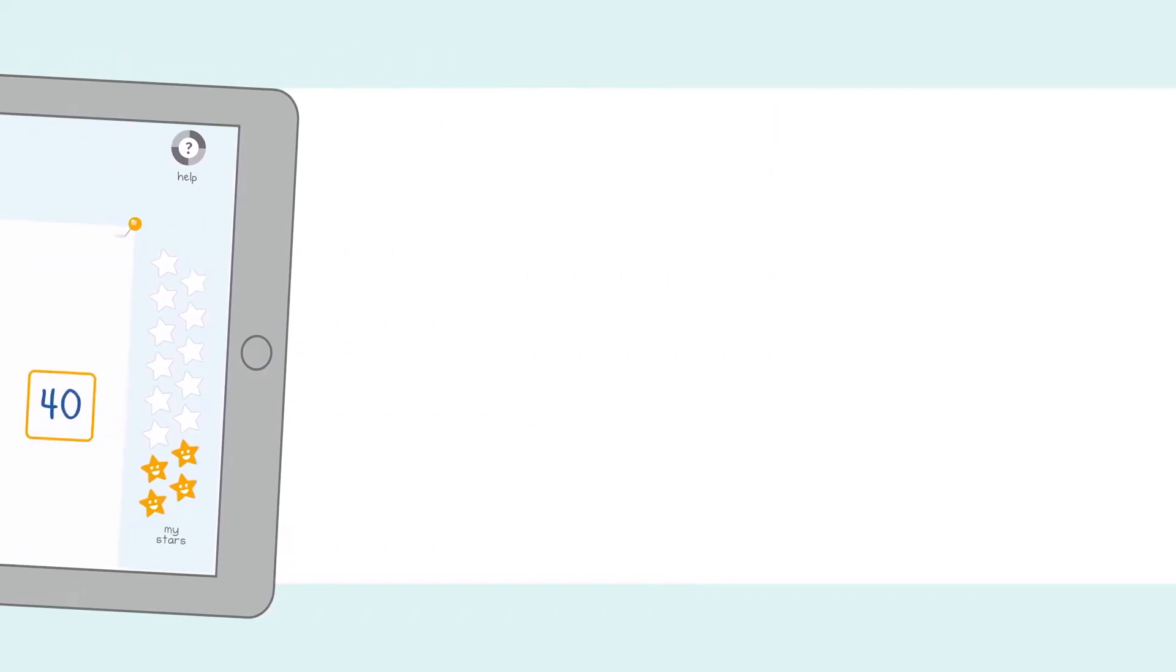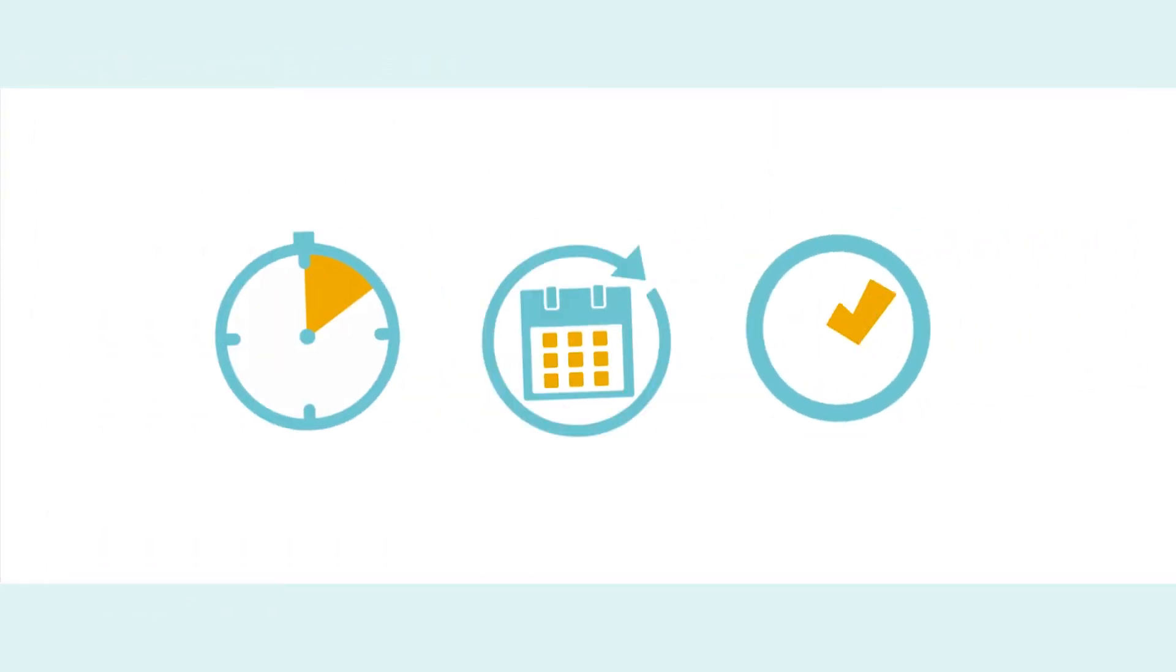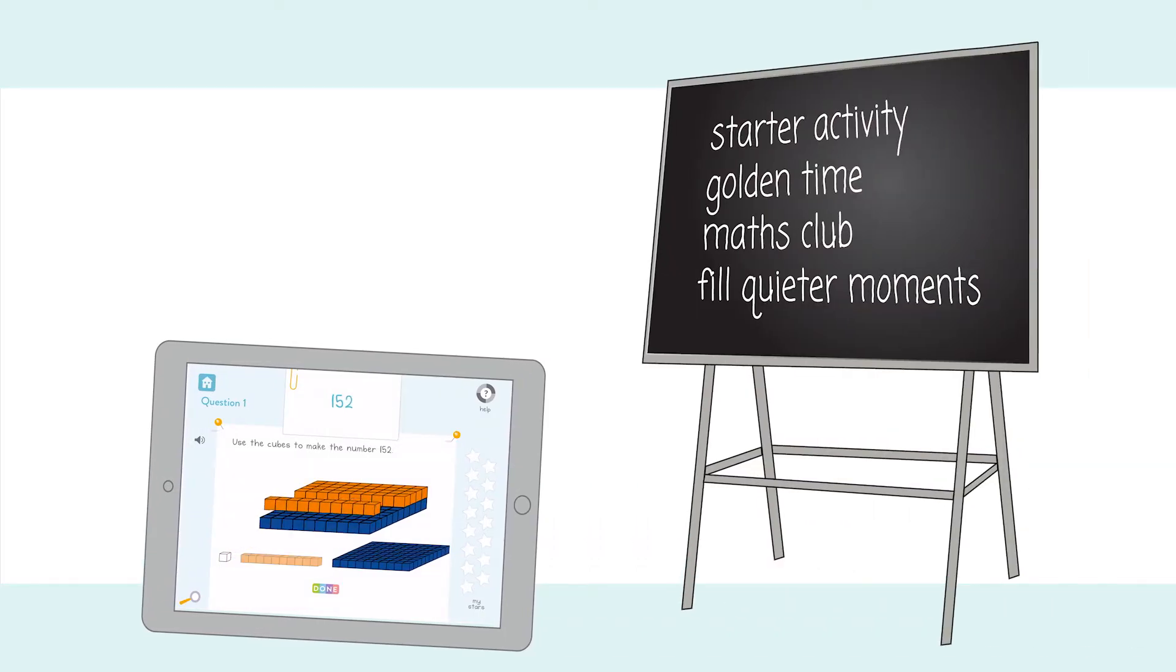Children work on DoodleMaths for a few minutes every day. In school, it's a great way to kick off a maths lesson, fill golden time, run a club or utilise the quieter moments of the school day.